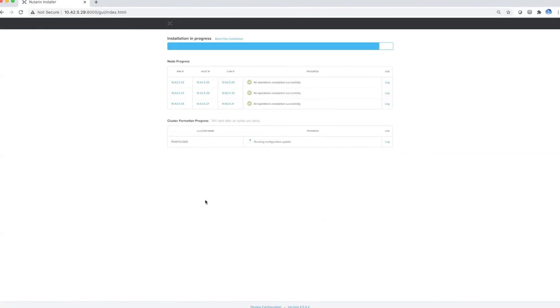Fast forwarding a little bit, you'll see that all the nodes have been successfully imaged, the correct AOS version and AHV version or hypervisor has been loaded, and it's now busy creating the cluster for your Nutanix deployment.